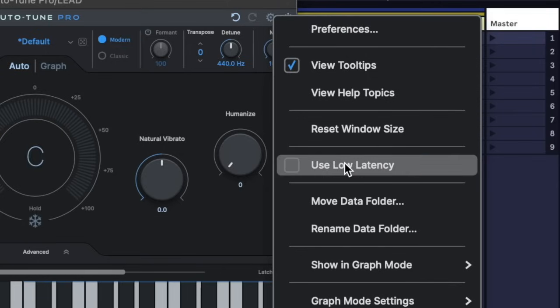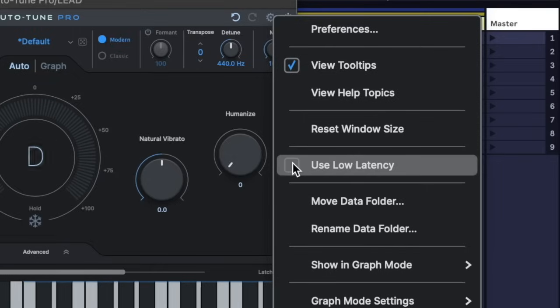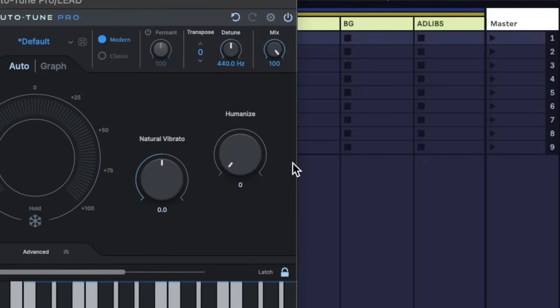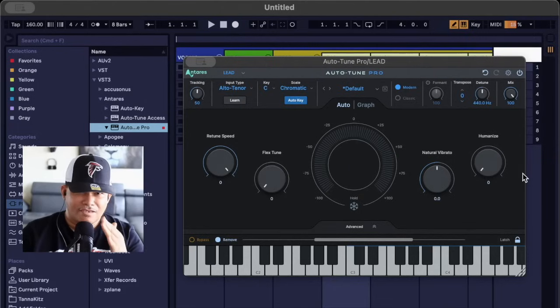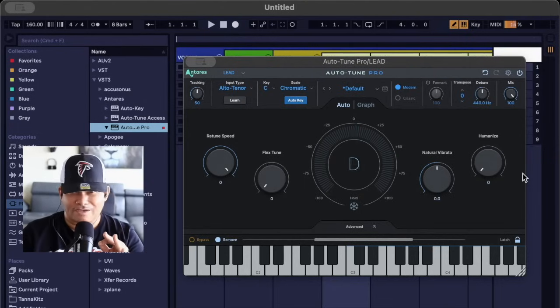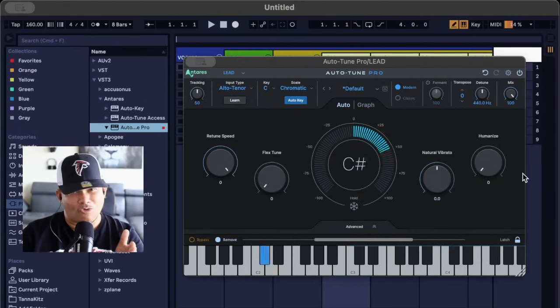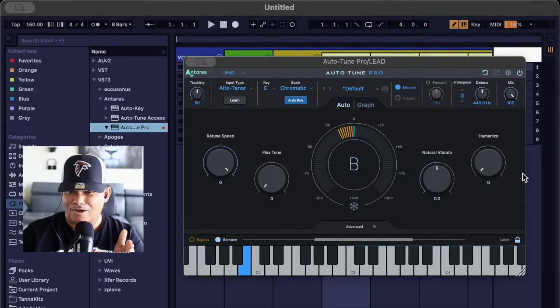Go down to where it says 'use low latency,' enable that—watch this. Yo, no more echo, no more latency at all. Yes sir, yes sir.